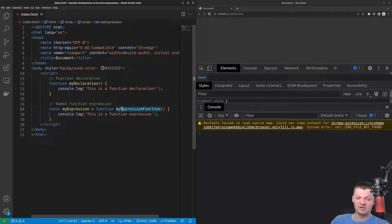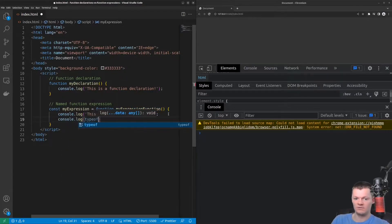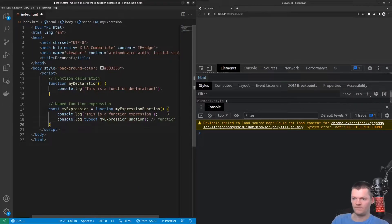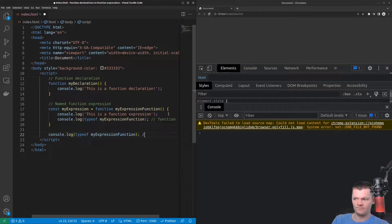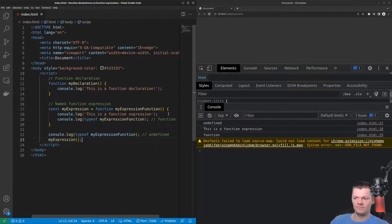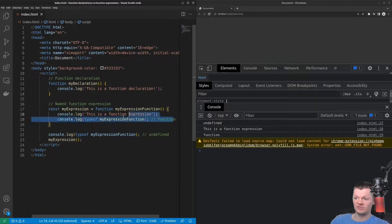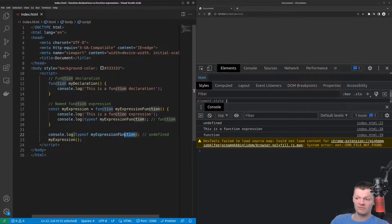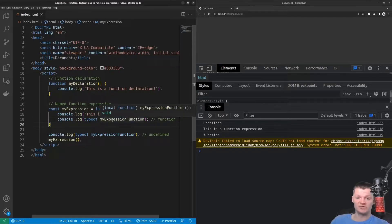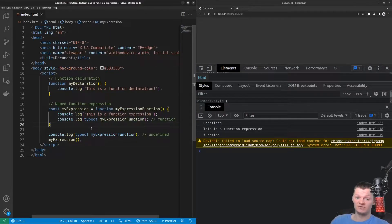Named function expressions are only available inside the scope of the newly defined functions. This is why we get function printed here and undefined printed here, because when we're logging my expression function, it is outside of the scope. So the main purpose of named function expressions is for debugging, as they allow us to check the stack trace for the name of the function. However, anonymous functions — or functions that have no name — are often used in function expressions.